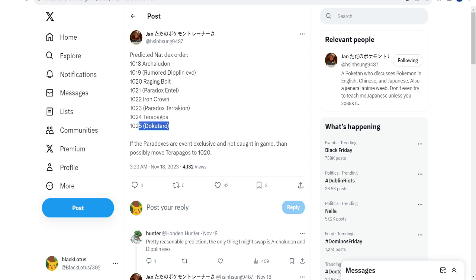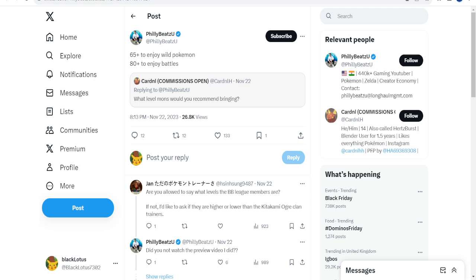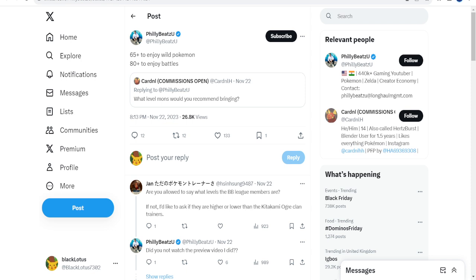Up next, this is from Cardinal who says what level mons do you recommend bringing in the DLC. And Philly Beats, obviously a guy who did have the preview copy and did play for a little bit, says you gotta be level 65 plus to enjoy wild Pokemon, level 80 plus to enjoy battles. So when you're playing through the DLC, I recommend just bringing your starter with you because that'll be level 100.